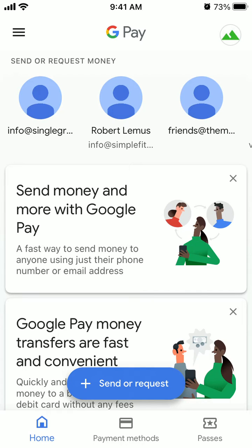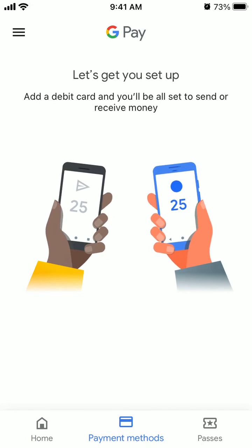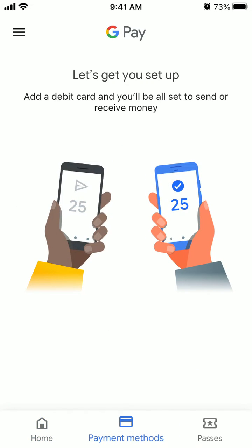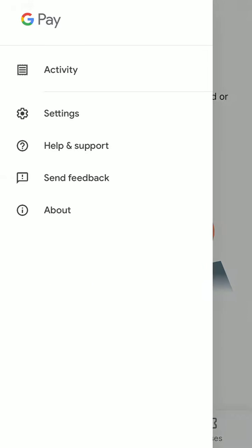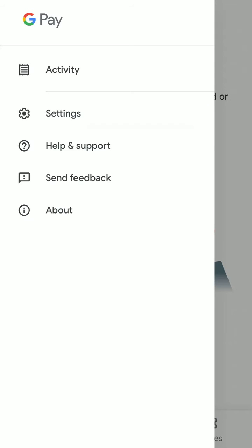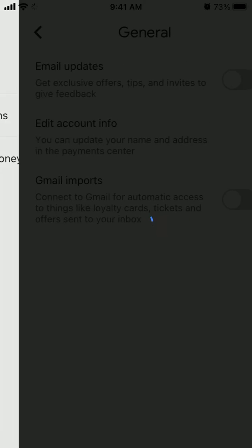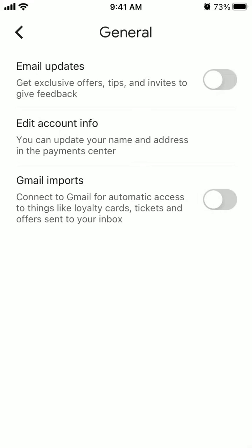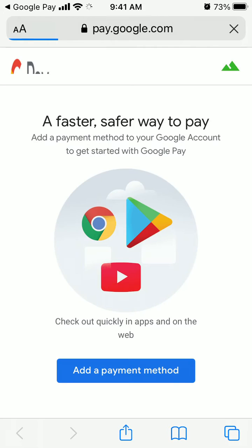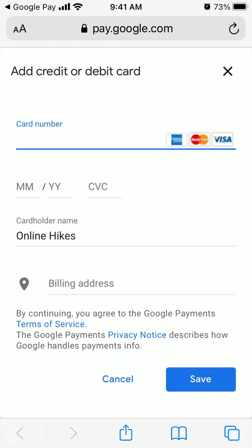So first you need to add your payment method. You can do that if you go to Settings, General, Edit Account Info. You'll be directed to your pay.google.com website, you need to log in, enter your password and then you will be able to add your credit or debit card.